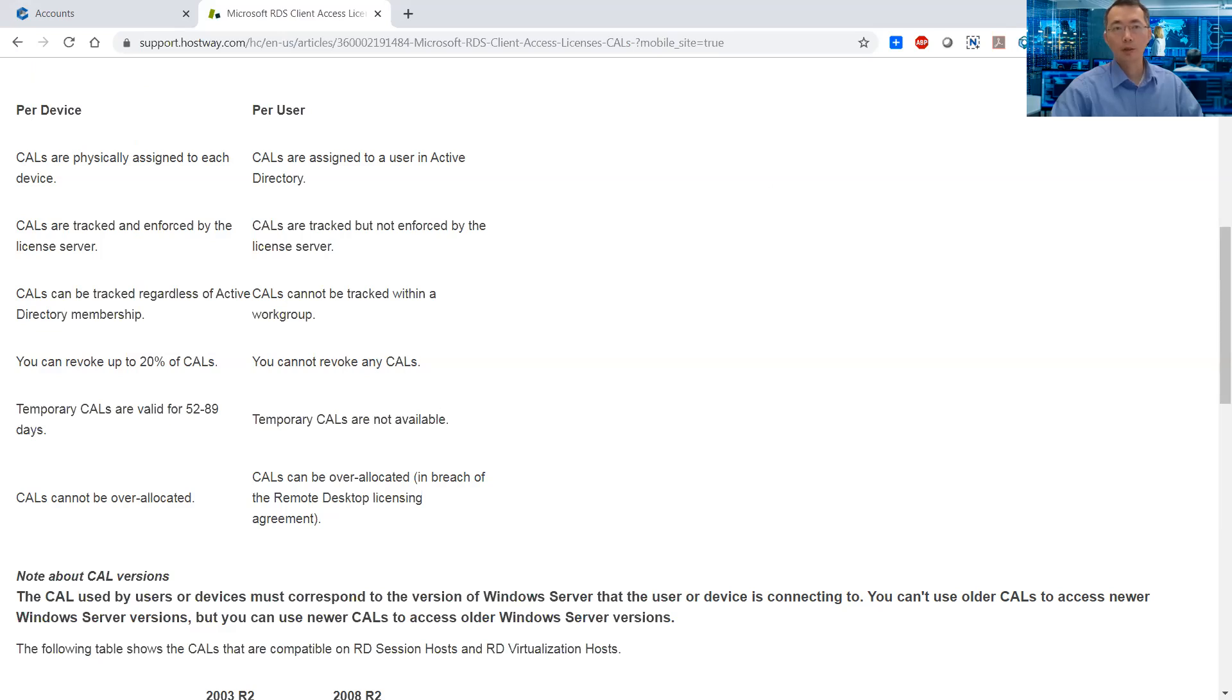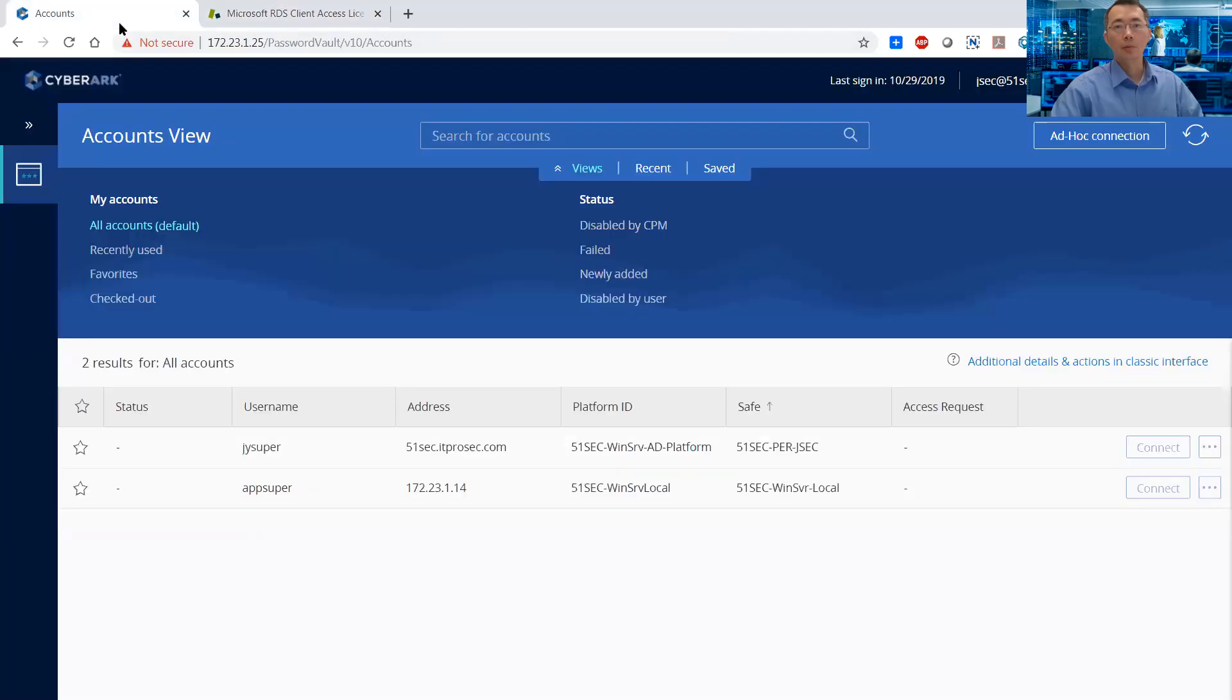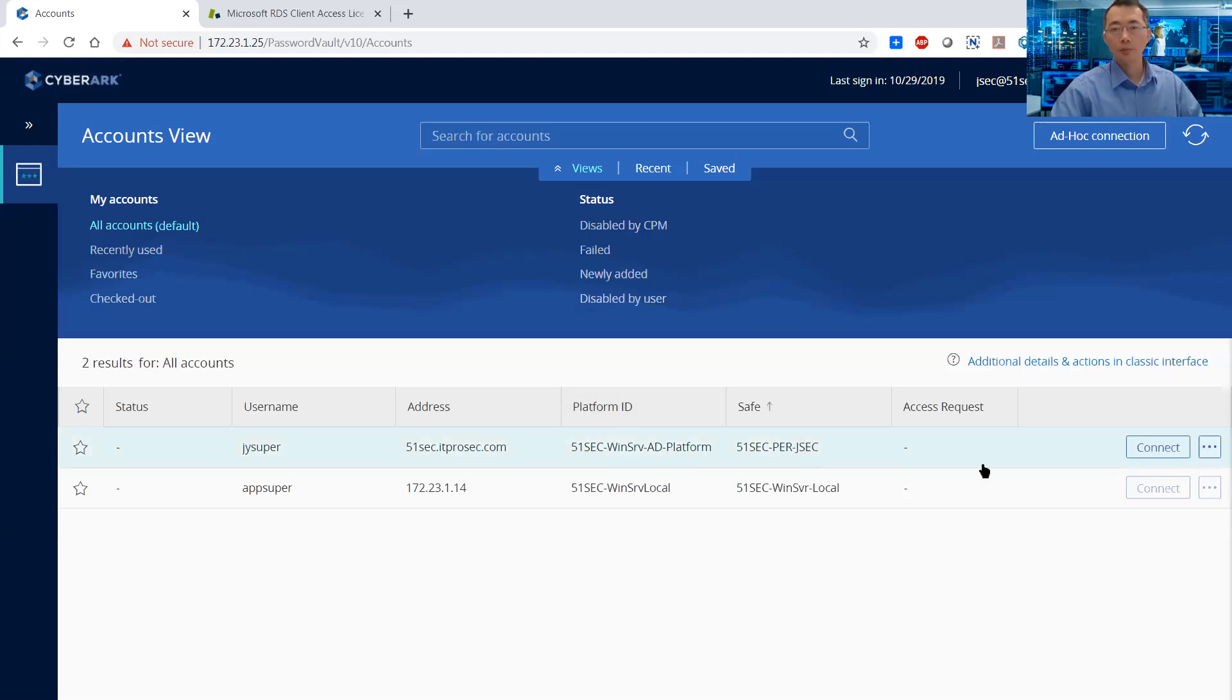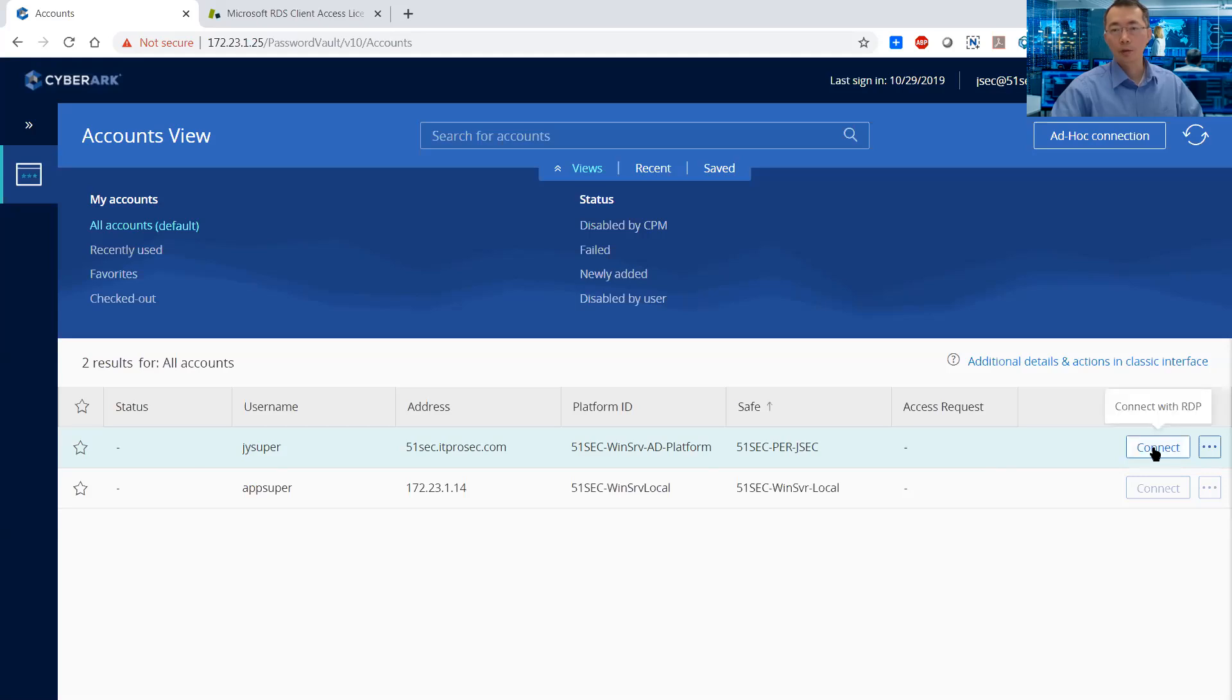Here is my testing. I'm going to show you. This is my CyberArk account. I created a GY Super account, and I'm going to connect it to more than 10 servers to confirm that. Okay, there's one.